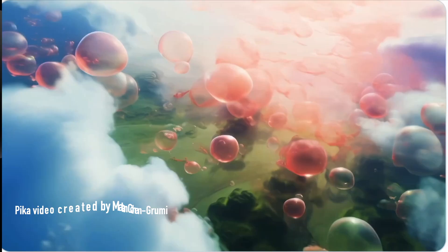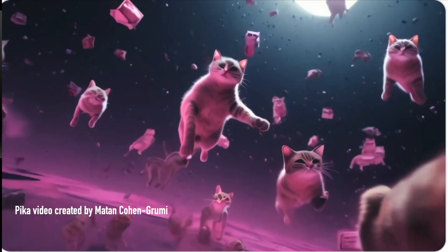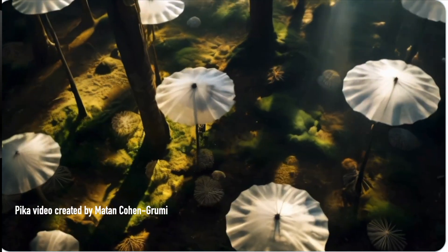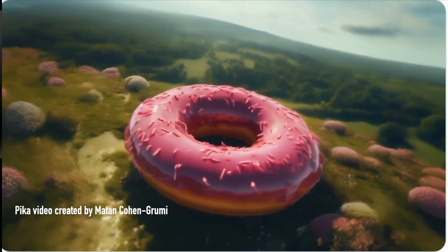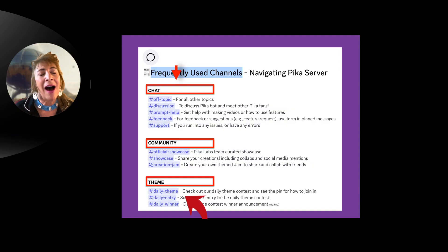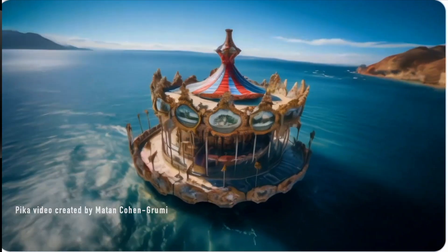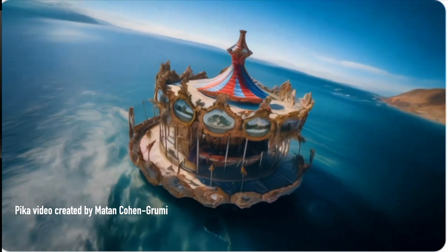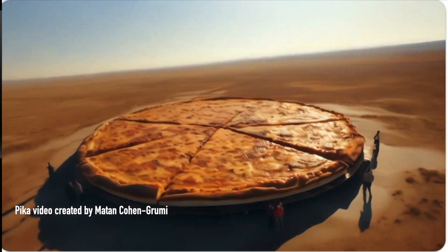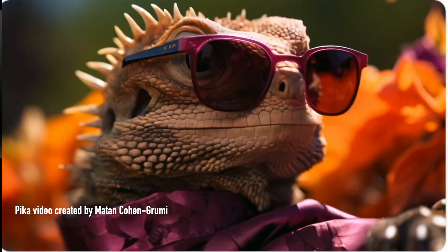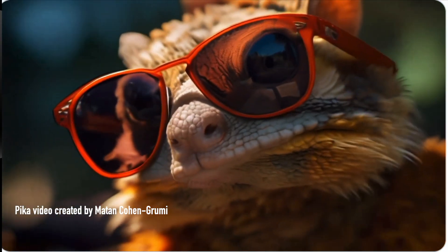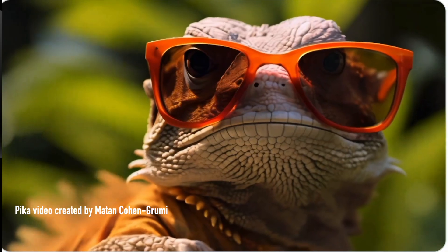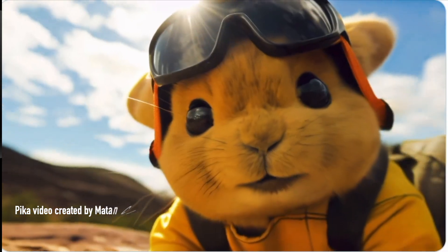And if you want to learn as much as you possibly can about creating video in Pika, then I highly recommend that you jump on the daily themes and start creating videos. Look at what other people are prompting and start to understand and learn how to use these prompts to create what you want in Pika Labs.